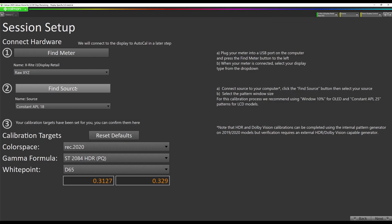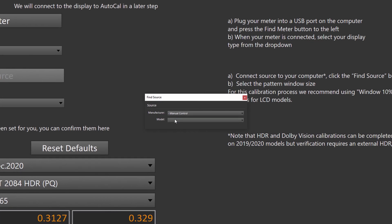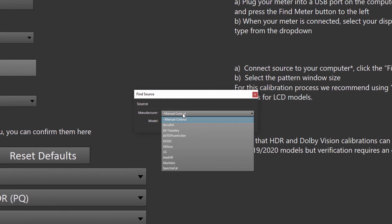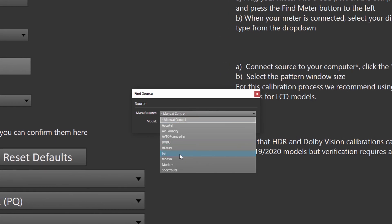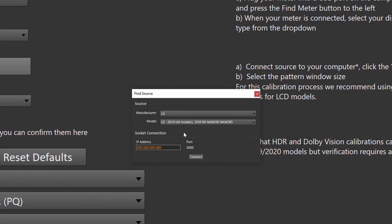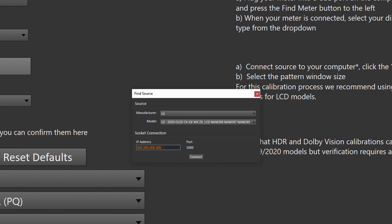The next step is to find our source, which is the internal pattern generator in our 2020 LG OLED television. You should already be playing the USB thumb drive video. So we're going to hit Find Source. We're going to select manufacturer LG. We're going to select 2020. If you have a 2019 TV, there are 2019 specific tutorials on our YouTube page as well.